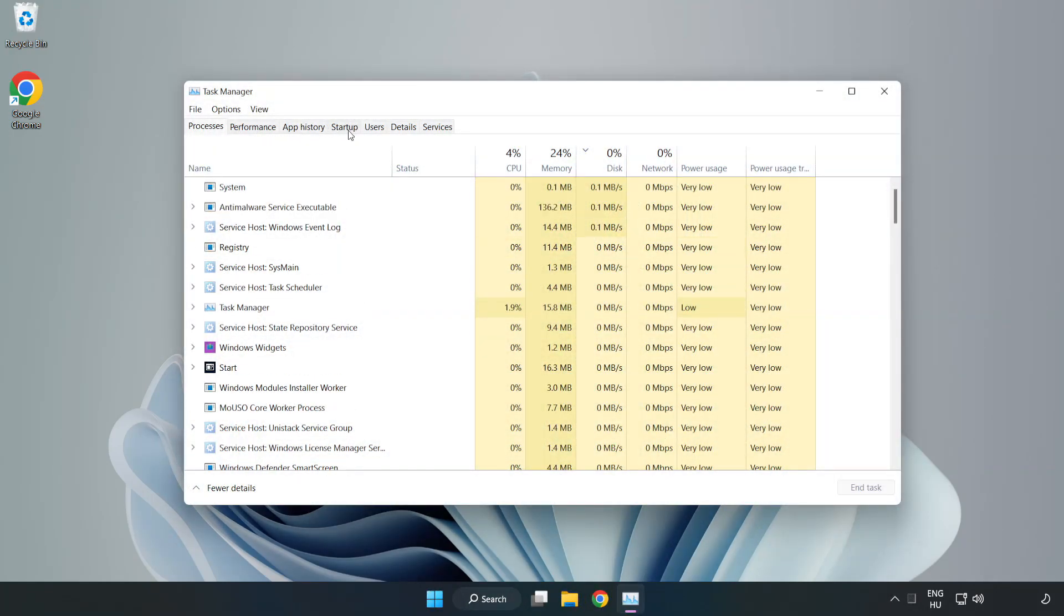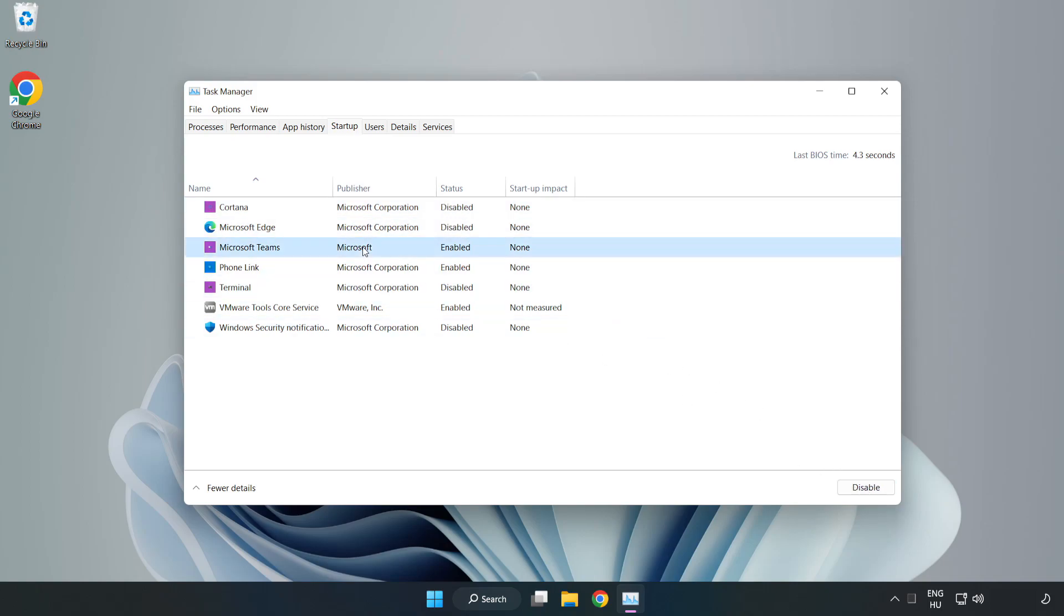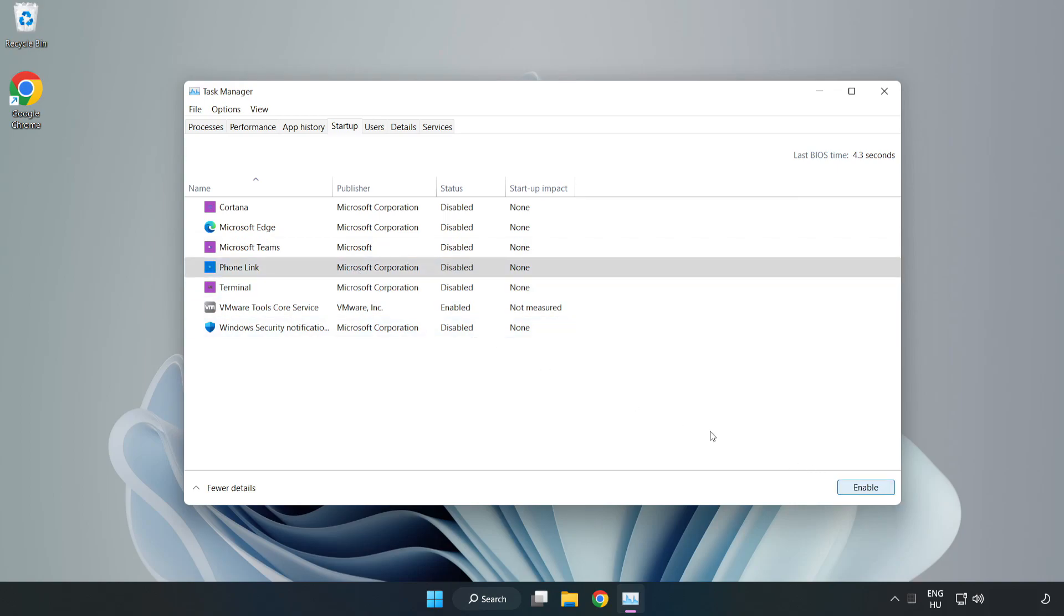Click Startup. Disable Not Used Applications. Close Window.